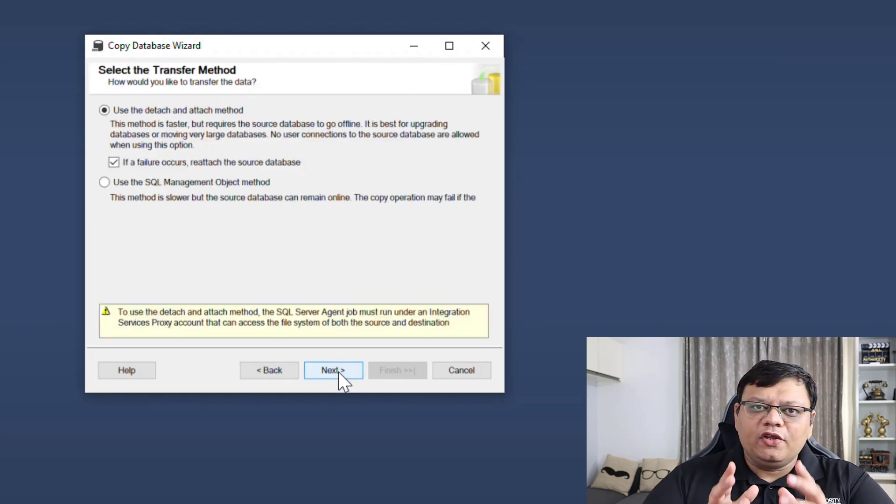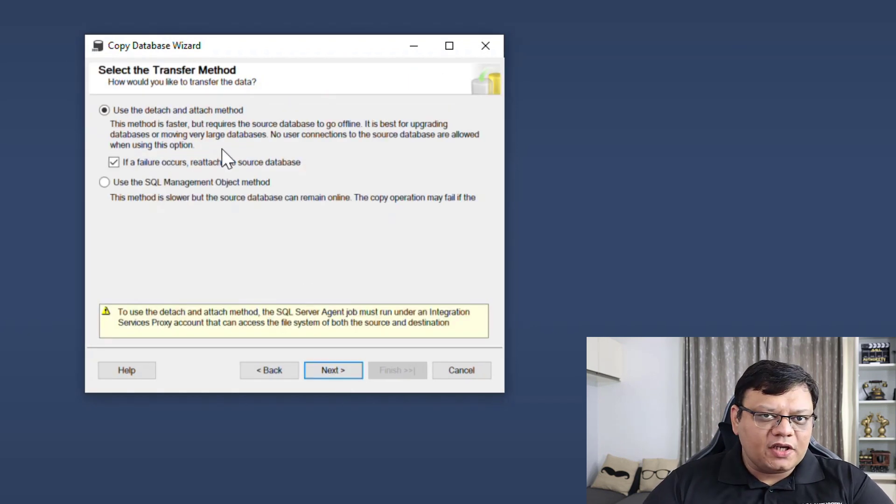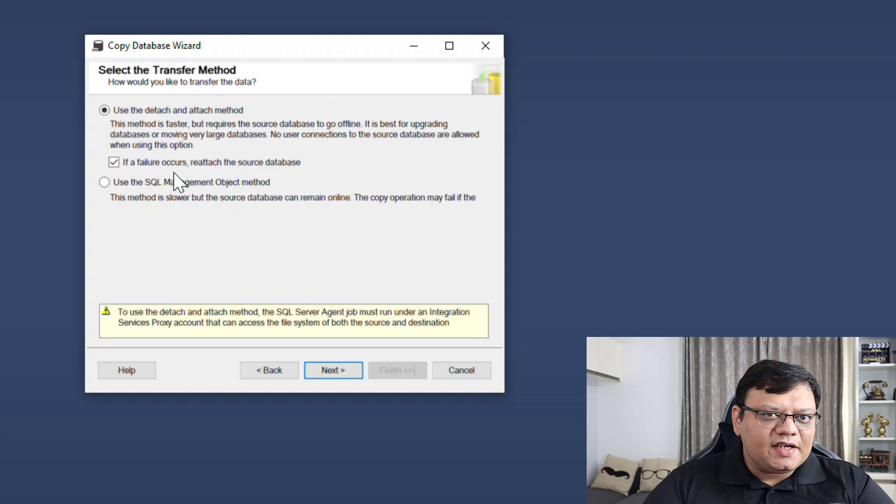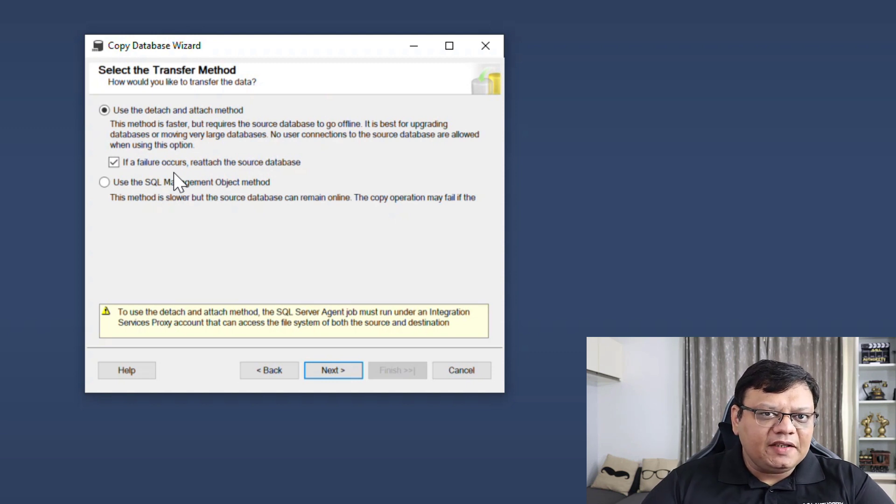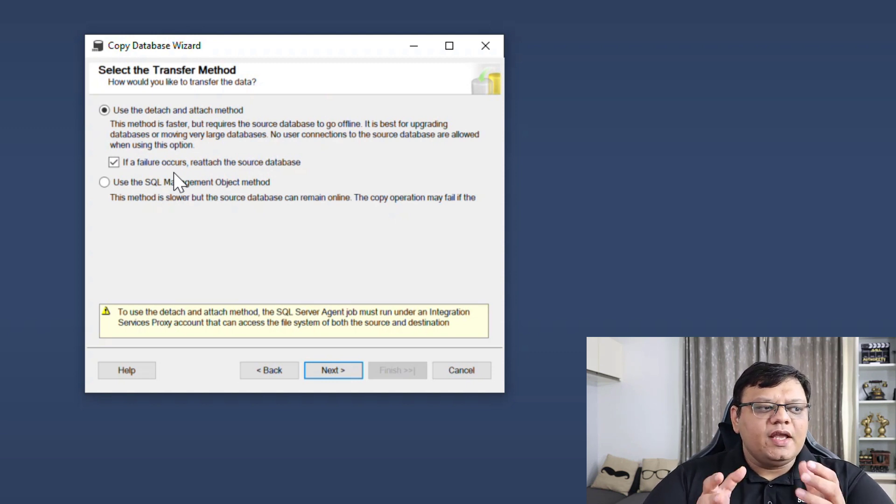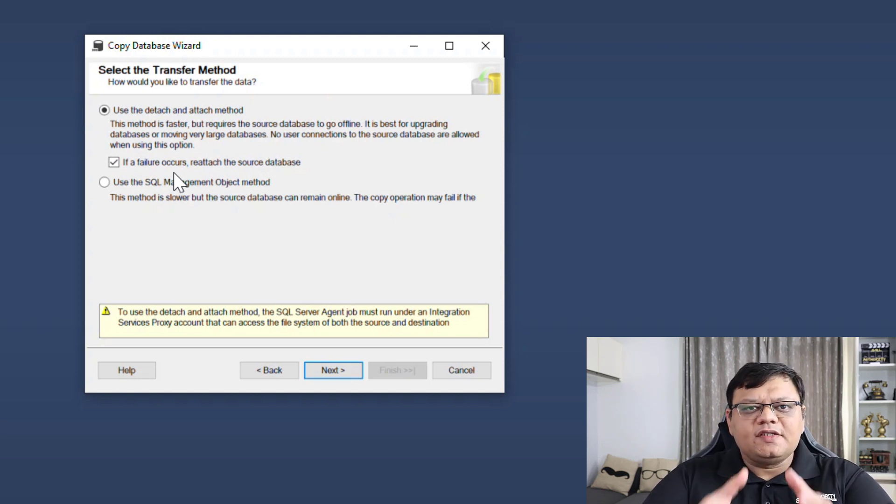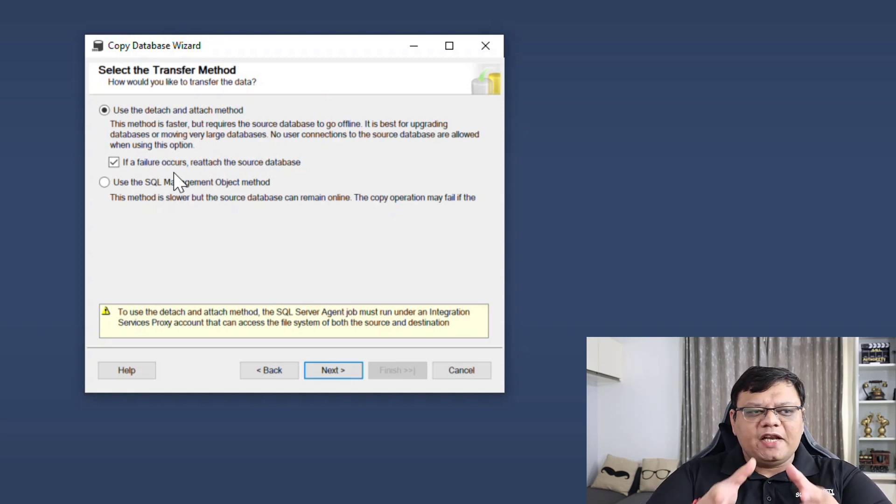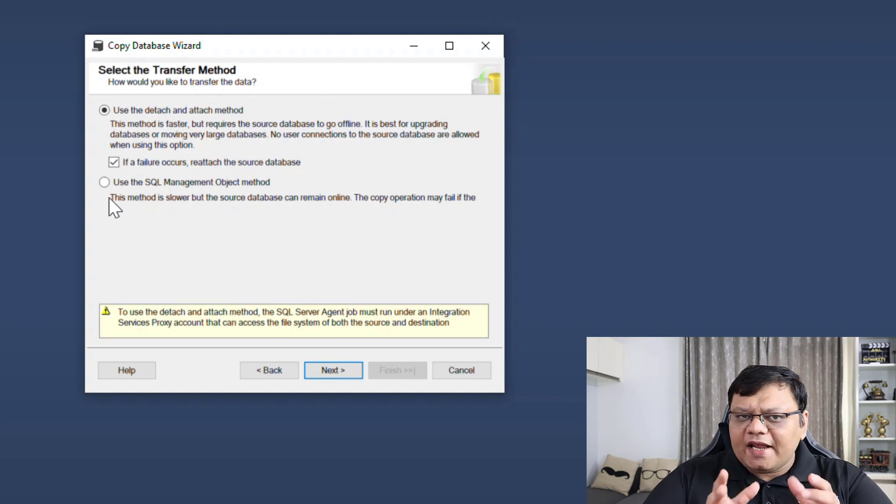At one point you will have two options. Method number one is Detach and Attach Database, and method number two is Using SQL Server Management Objects.